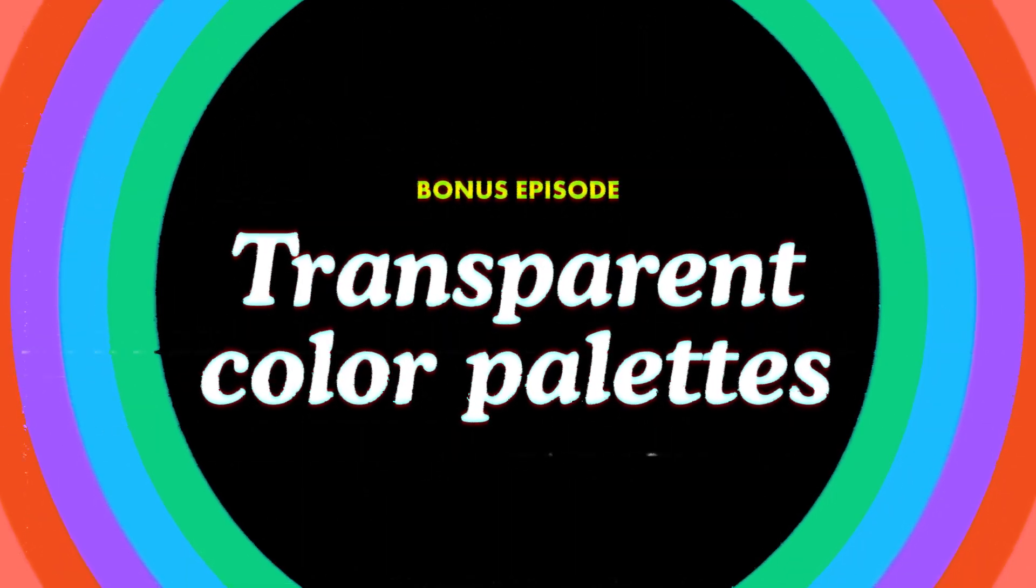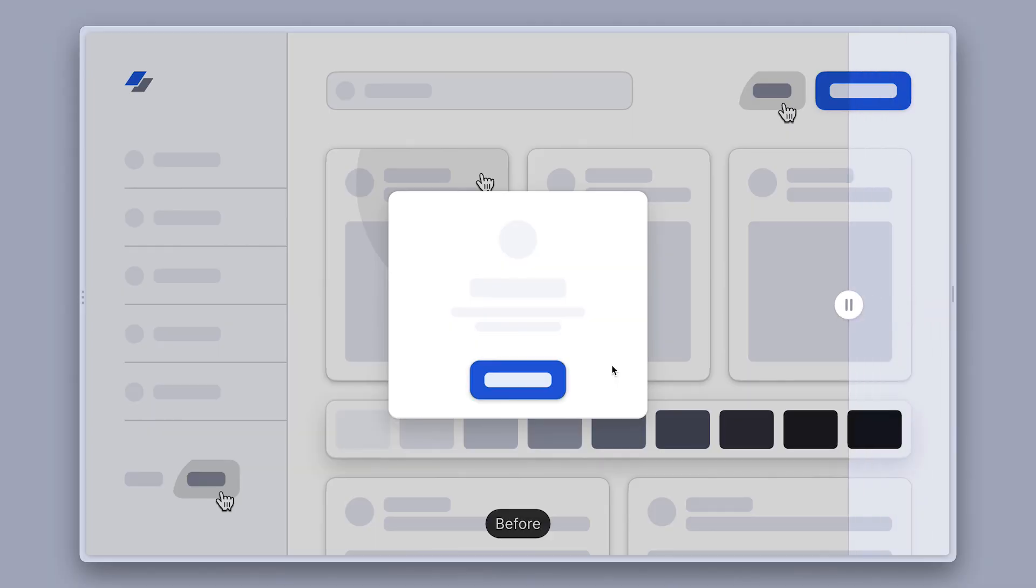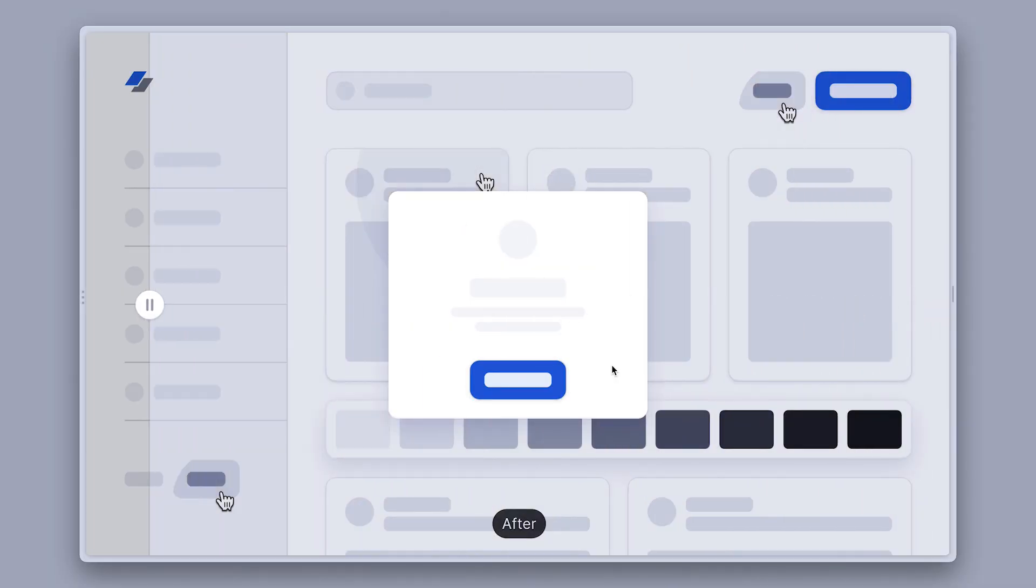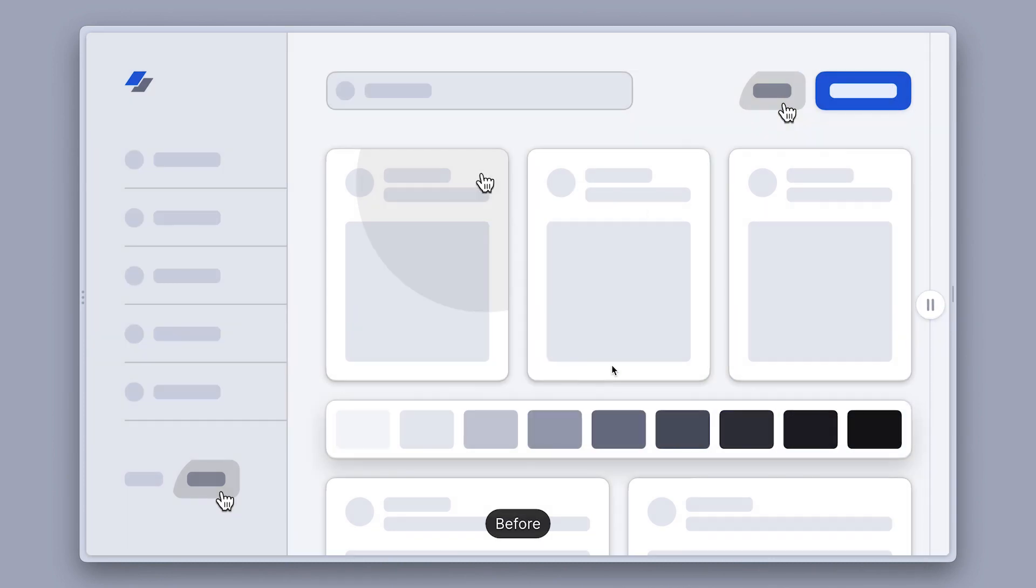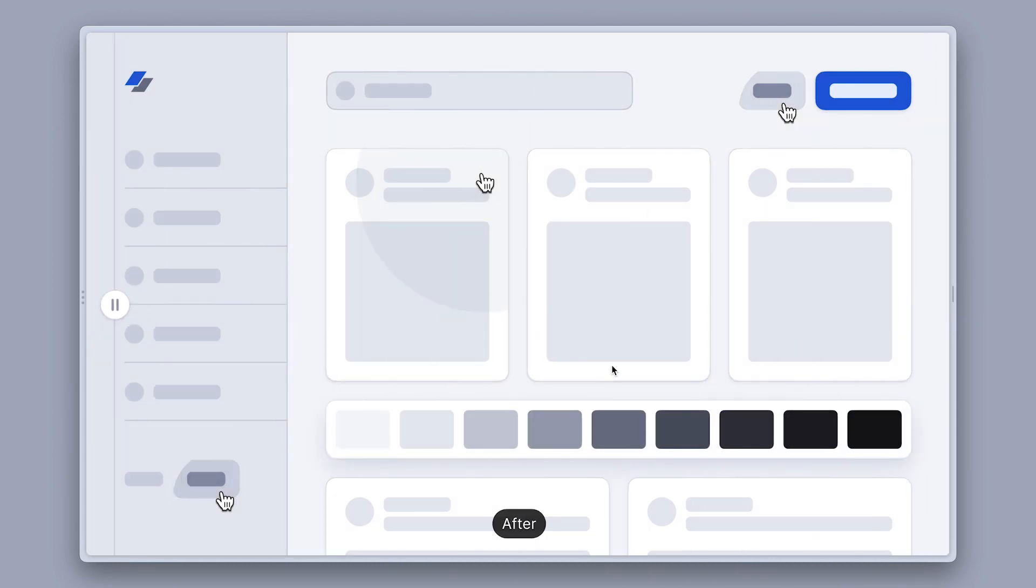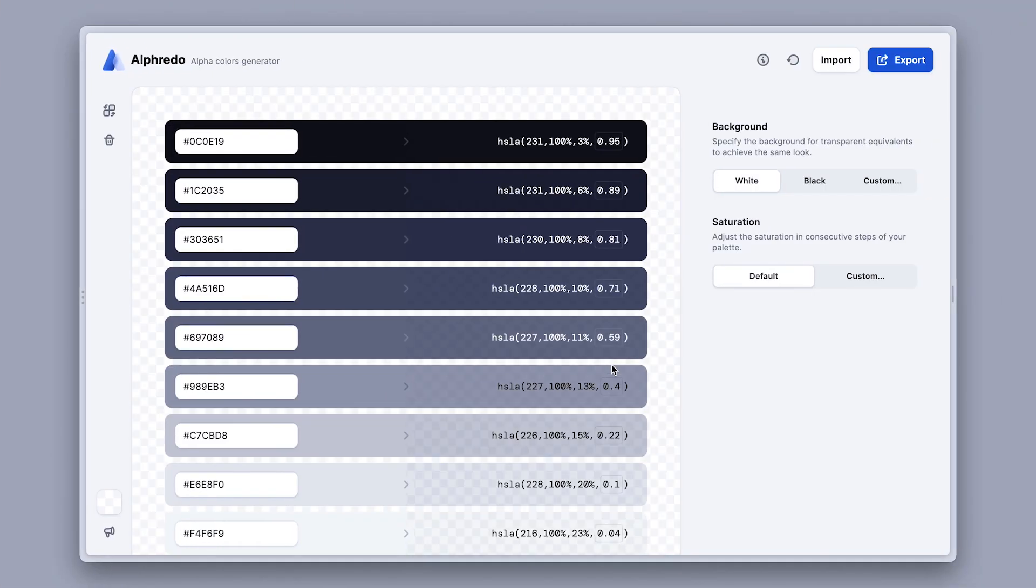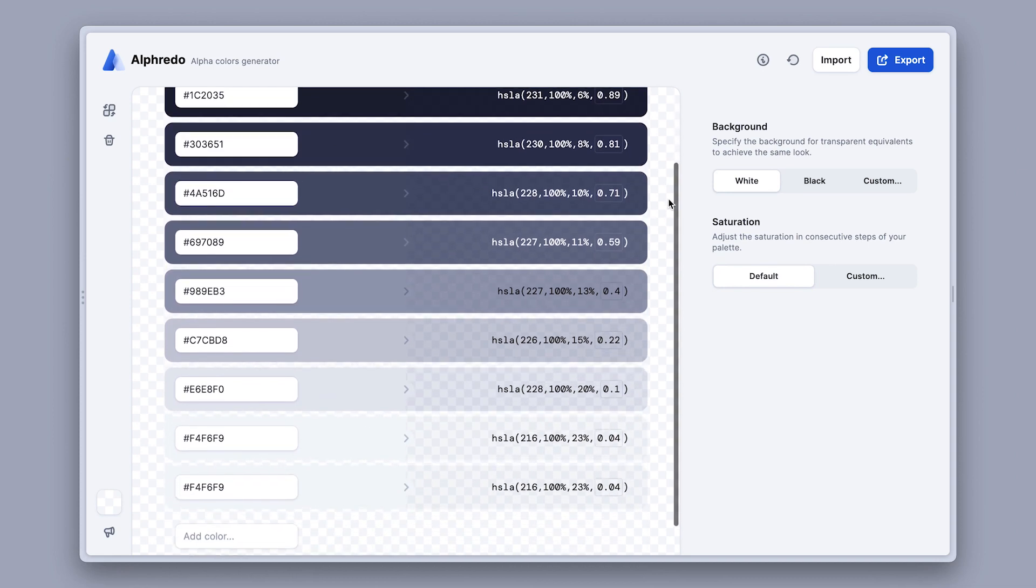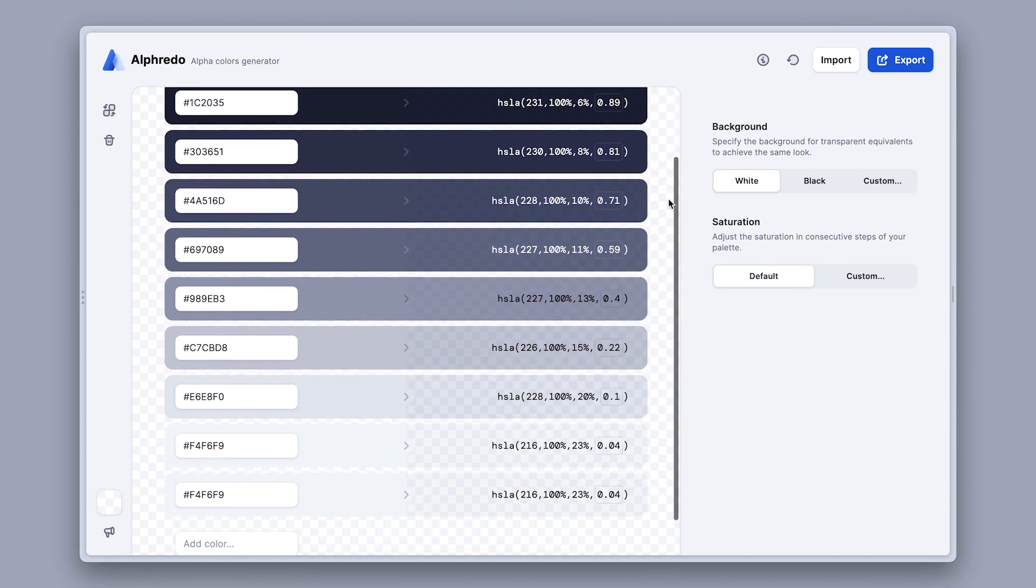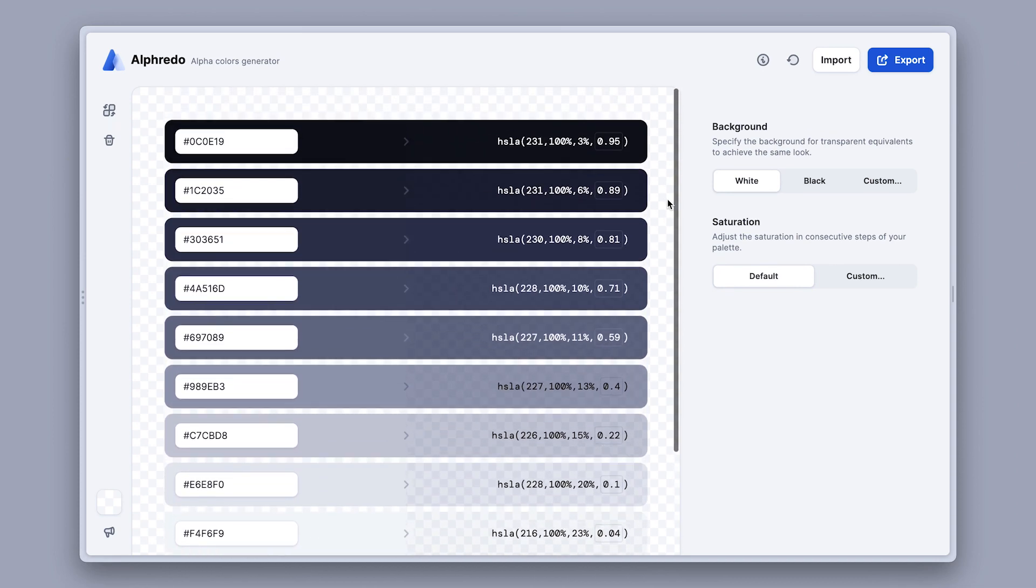In this video we'll talk about how transparent palettes can make your designs more vivid and your life easier at the same time. We'll also take a look at this online tool to help us create transparent palettes within seconds, based on the colors we already have.